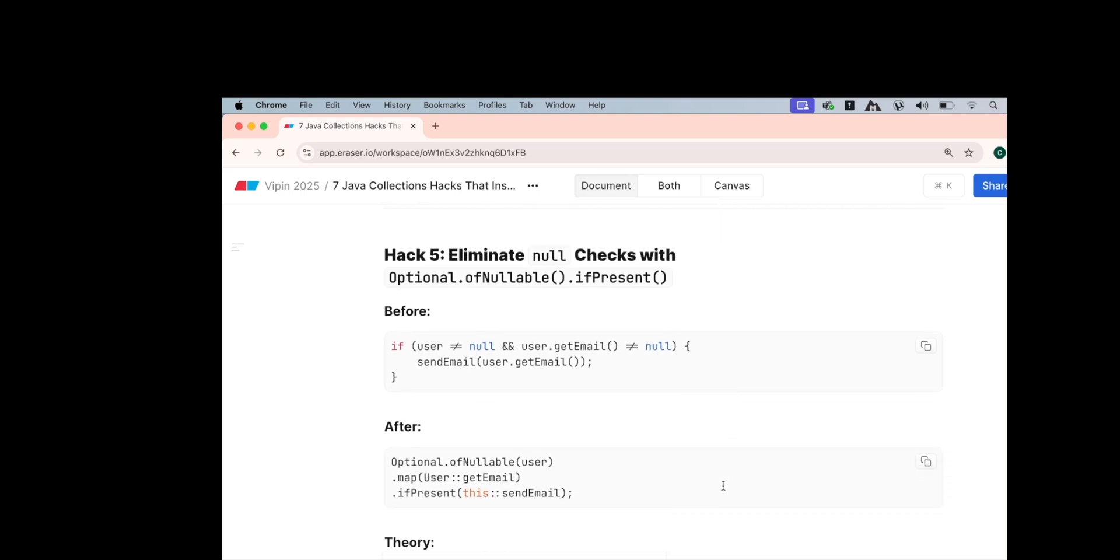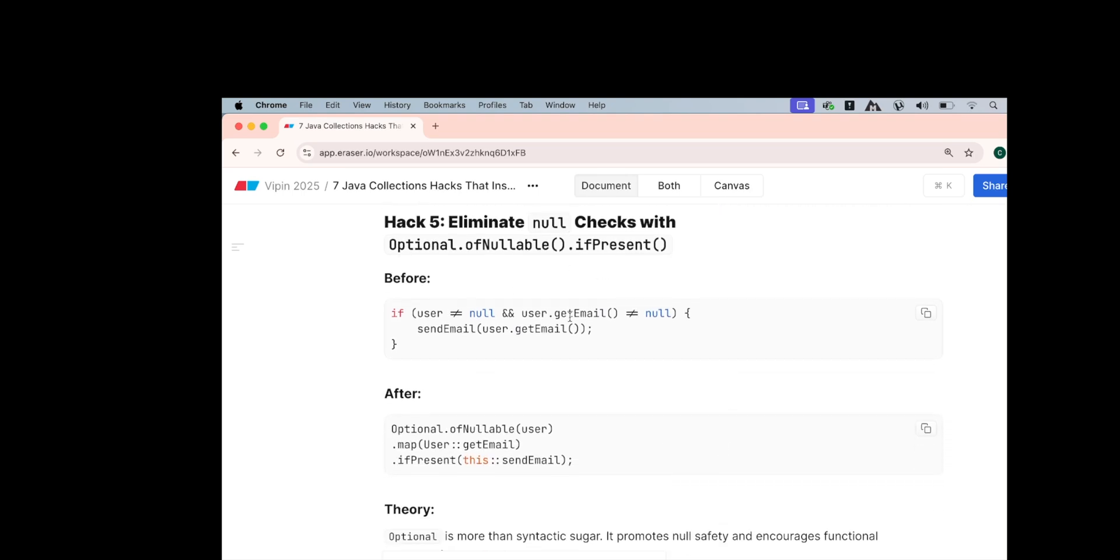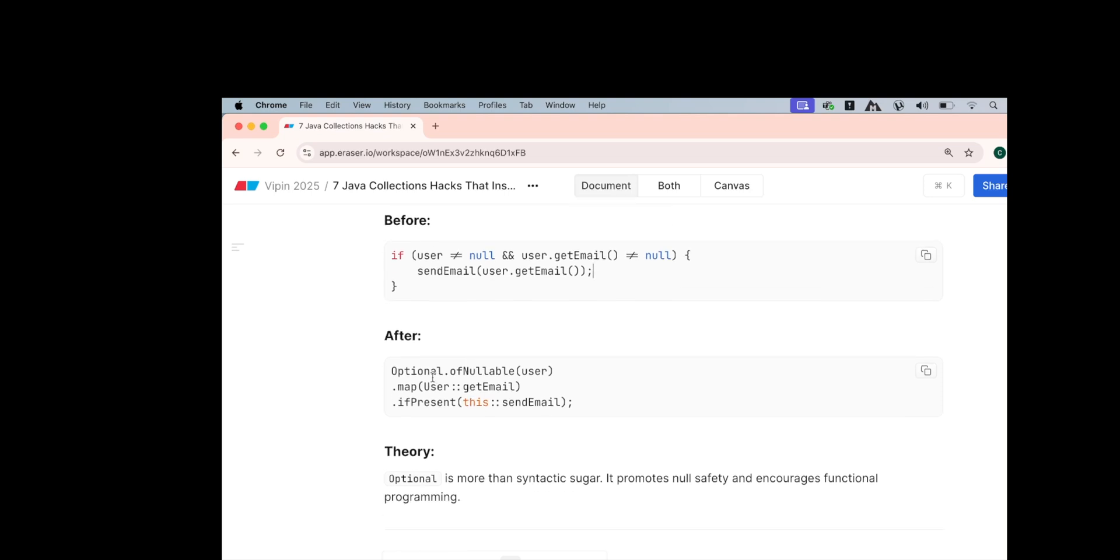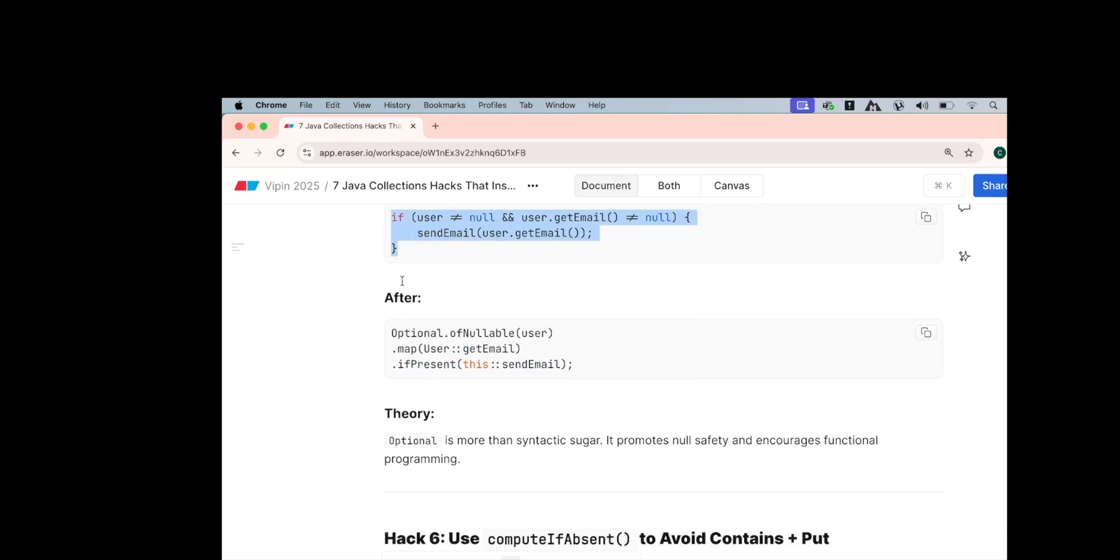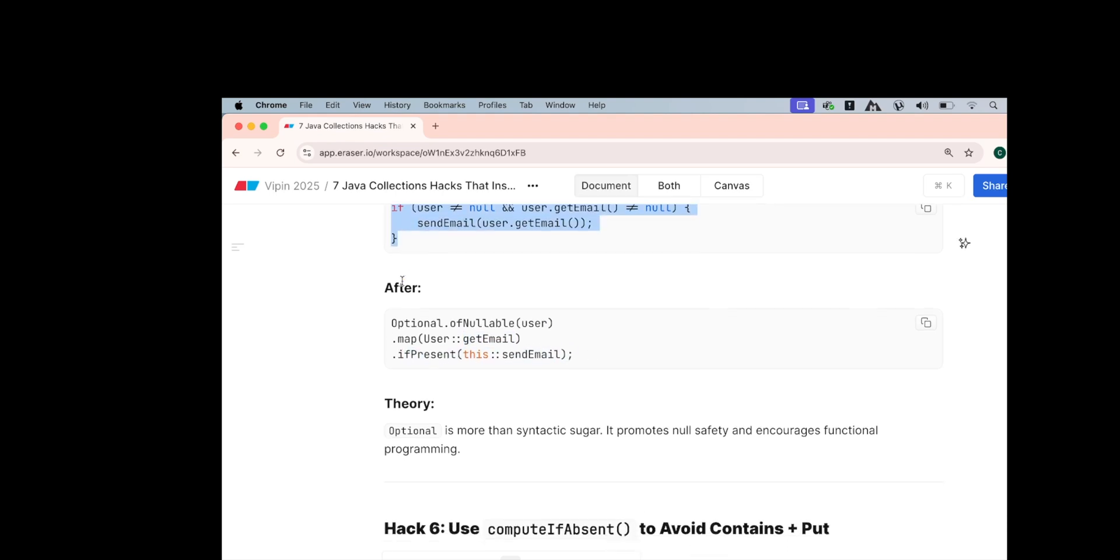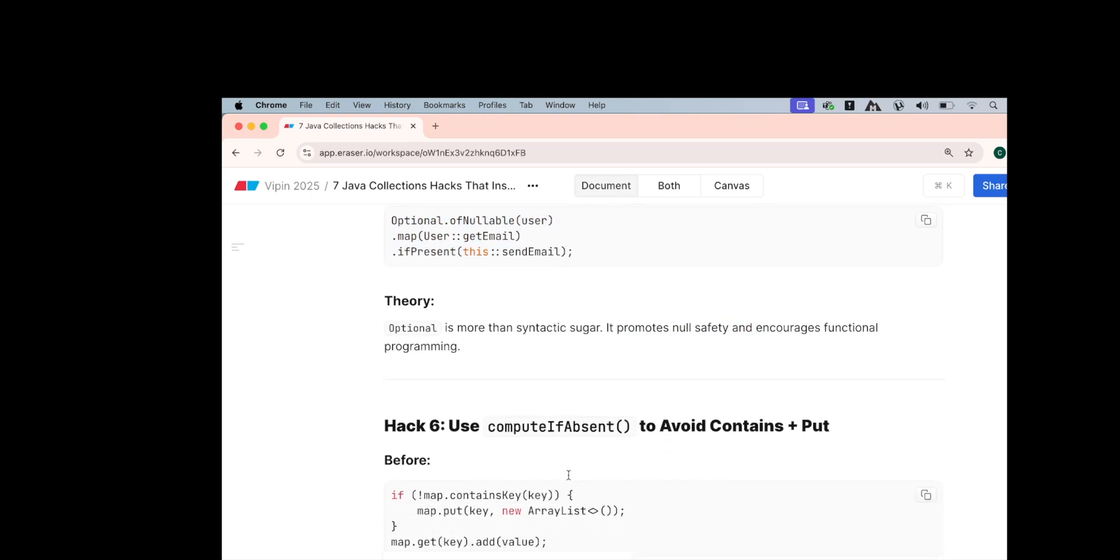The fifth hack is eliminating the null checks. I have already covered this but before if you use these kinds of checks like user not null, user.getEmail not null, you can use Optional.ofNullable first on the user then on the email and ifPresent send the email. So this is a beautiful way of converting this if if if kind of code into one single optional way and this is also syntactically good sugar and it promotes null safety check and encourages functional programming.